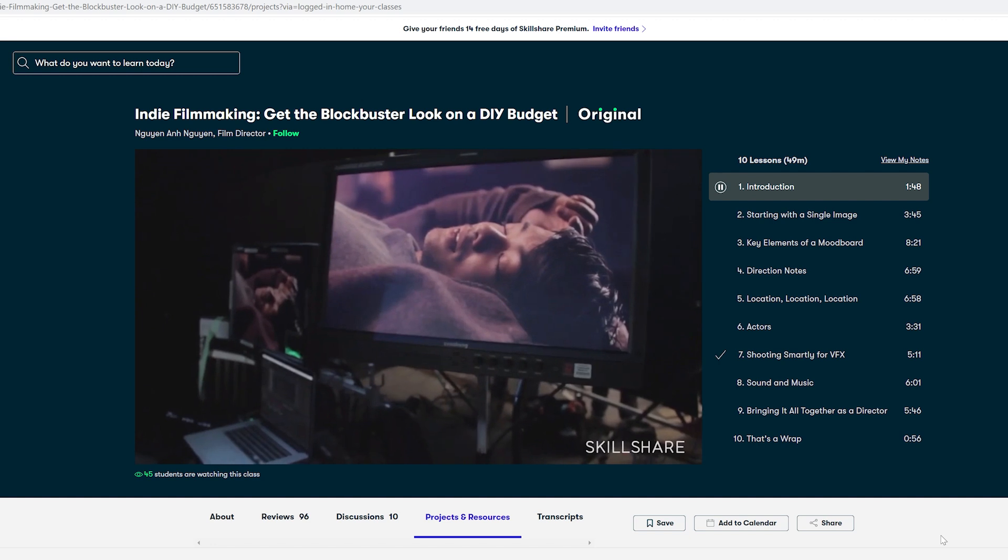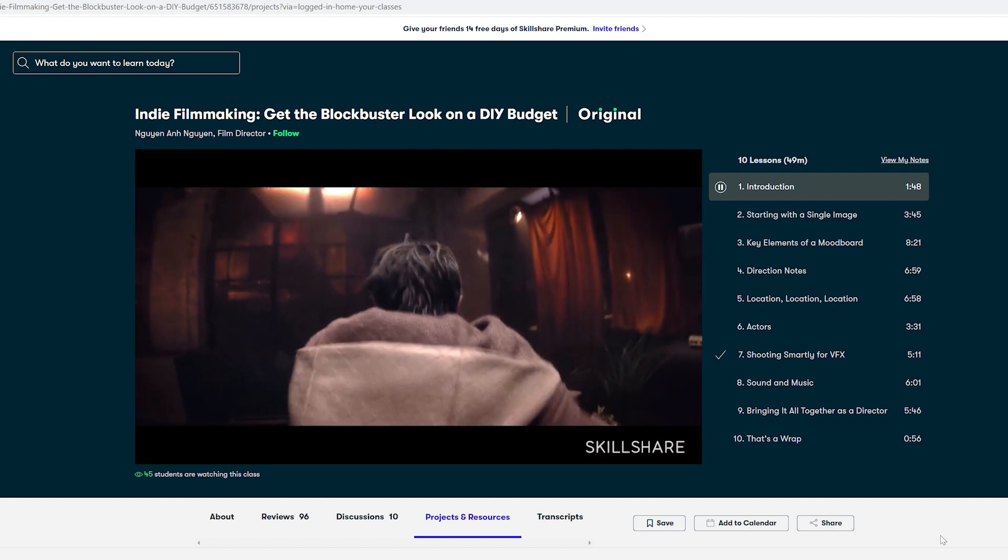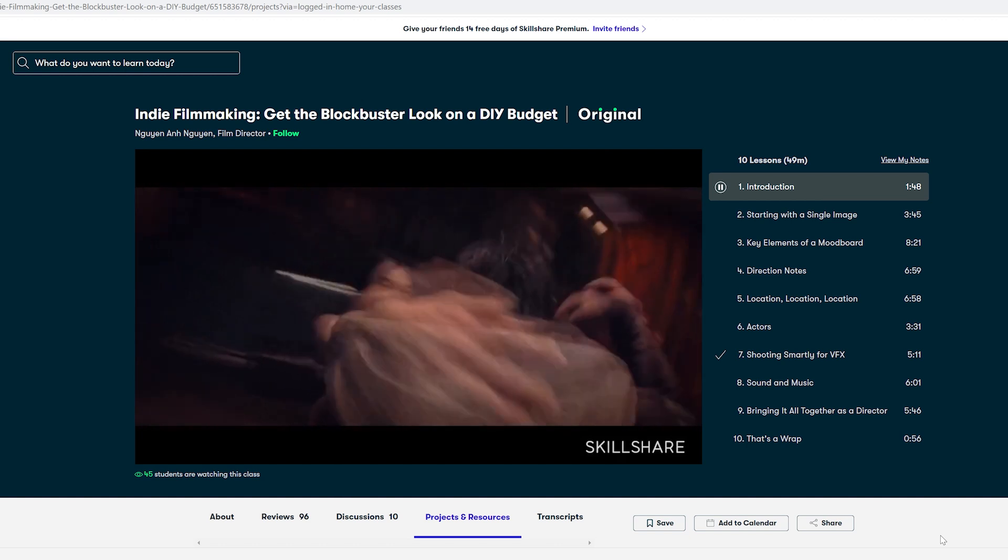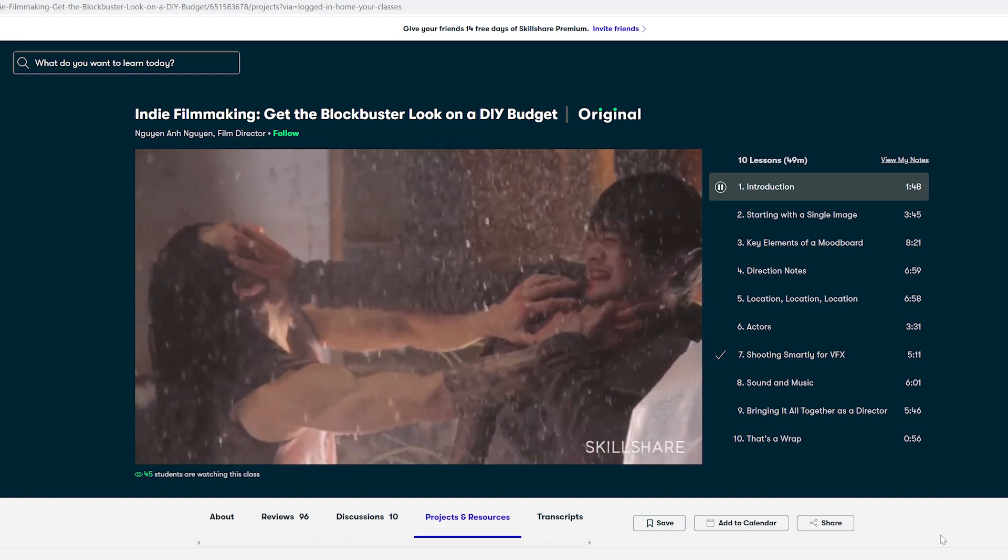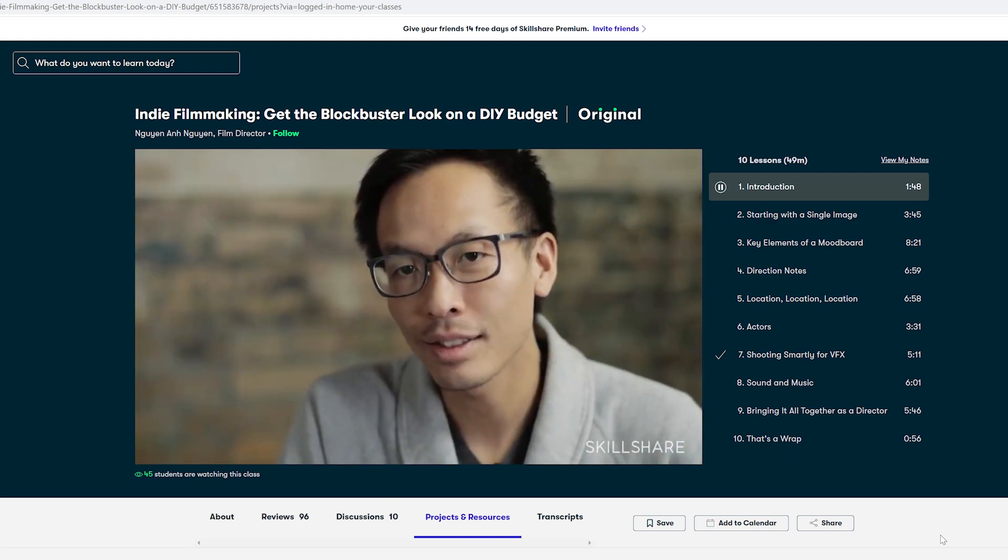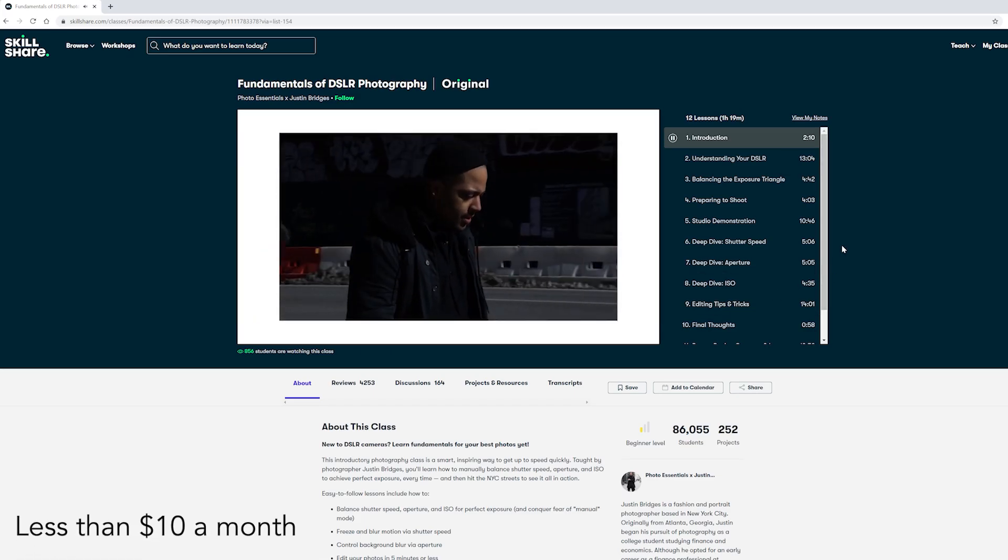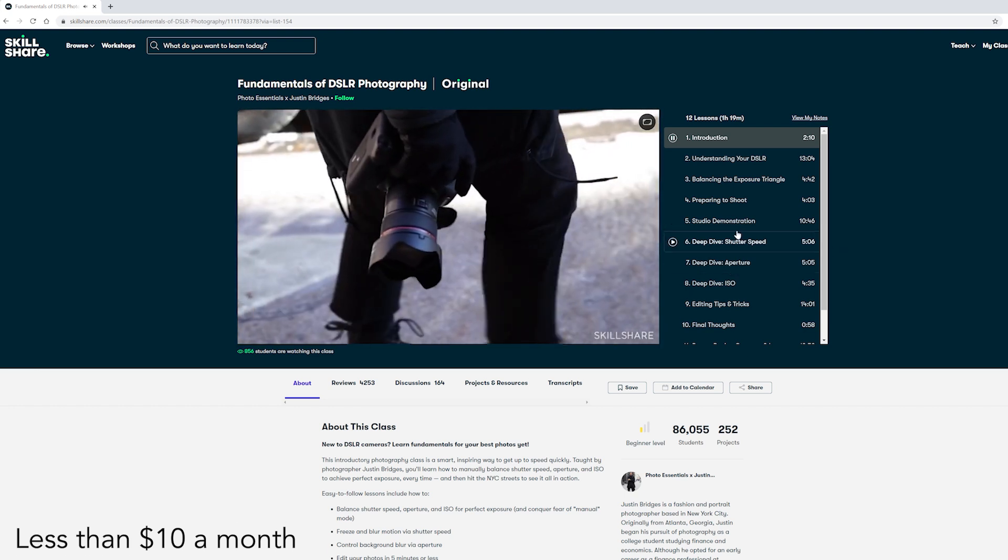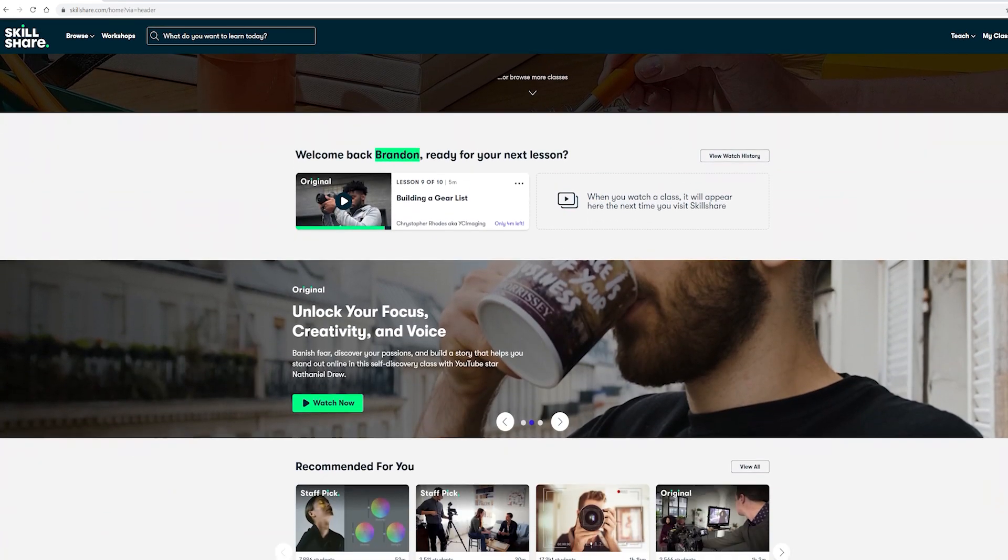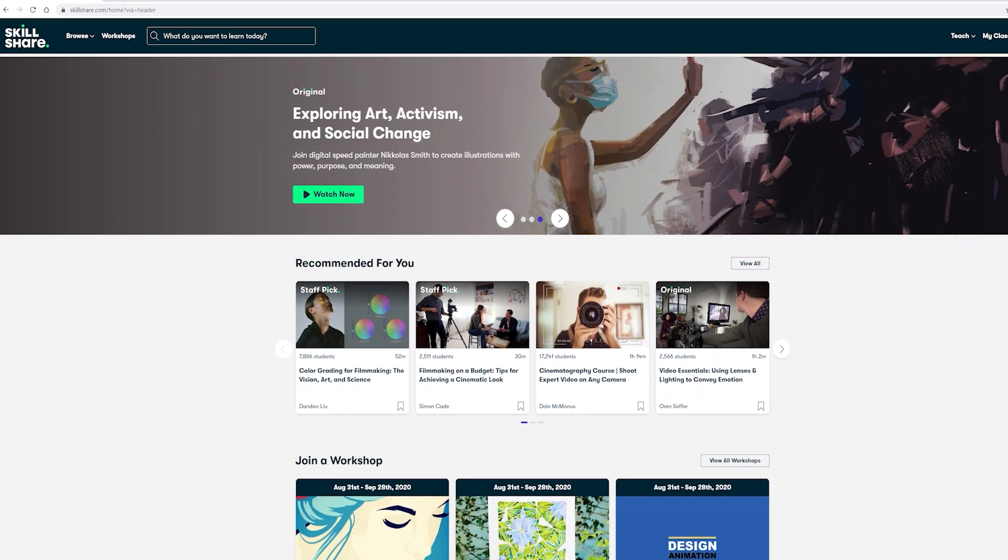I love Skillshare because you choose when you want to do the learning and it's for people of all skill levels. Right now if you click the link in the description below the first 1000 people get 14 days of a Skillshare premium membership completely for free. And then after that it's less than $10 a month for you to continue using Skillshare to further your learning. So if you're interested in joining Skillshare make sure to check out that link below and enjoy your 14 days for free.